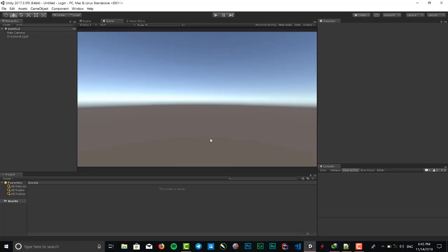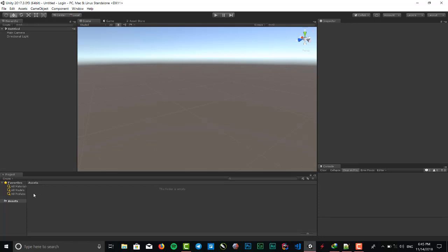Here is the game view - when we play a scene, the result will be shown right here. In assets, when we want to create a folder, scripts, models, sprites, images, we put it right here. And here is the inspector - when we click on assets or hierarchy game objects, we will see the properties right here and we can edit them.